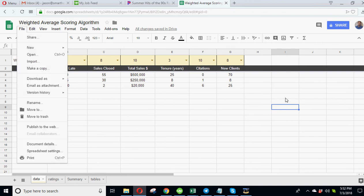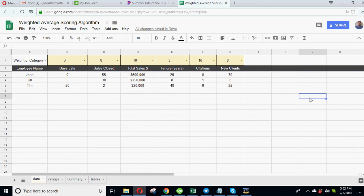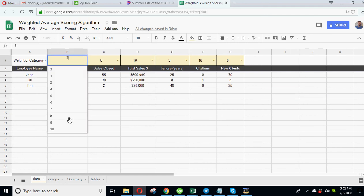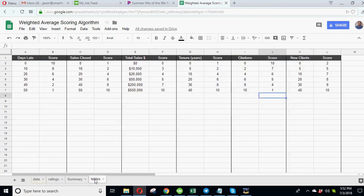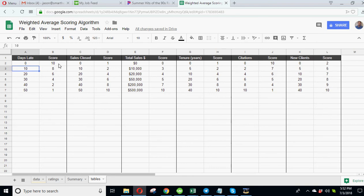And then what you'll do is to have your own version, you just go to file and make a copy and then you've got it, you could do whatever you want. So here we've done is we've ranked each category from 1 to 10 and I have assigned scores to each data point. So for example we've got days late here, we've got a days late table.